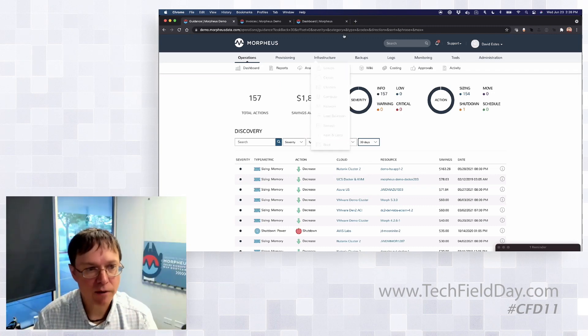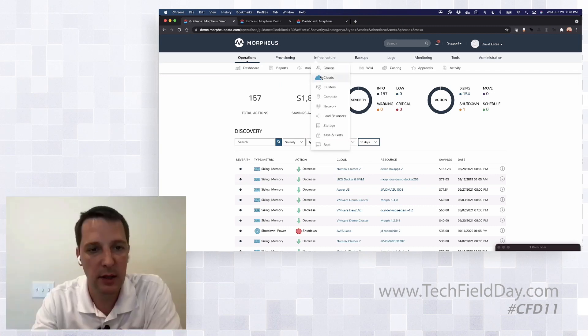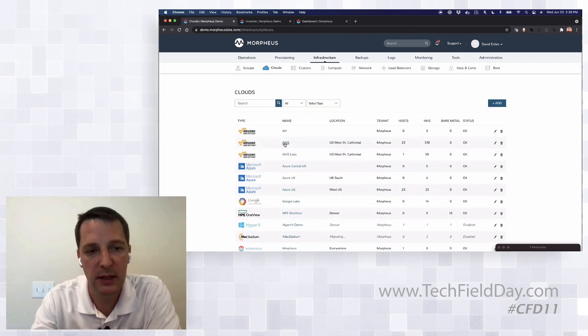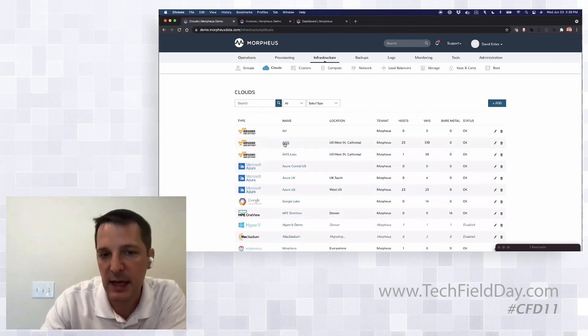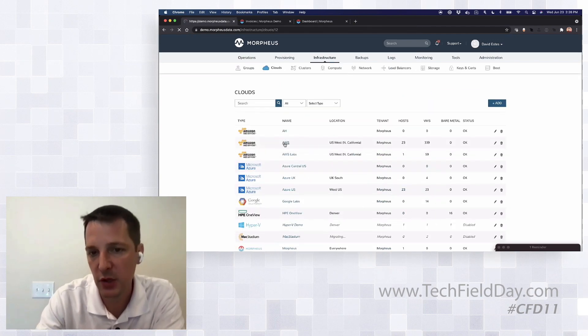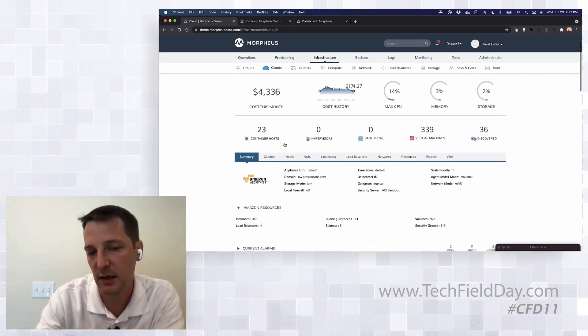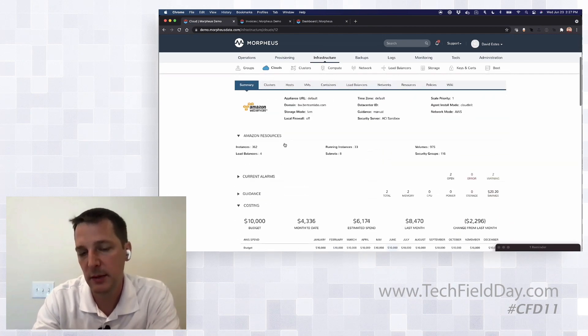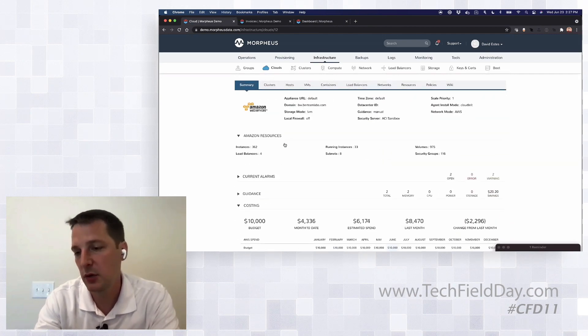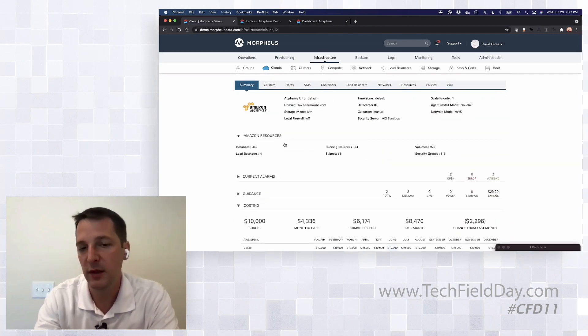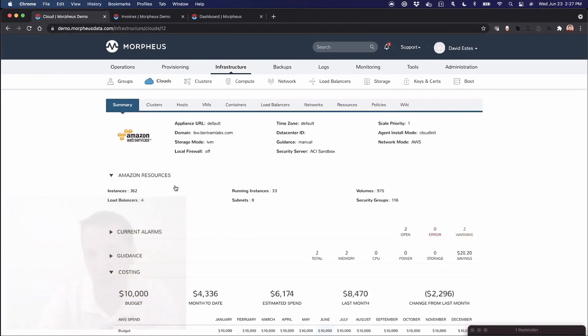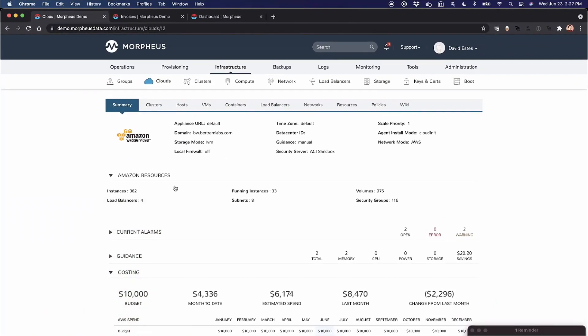Another thing I should mention is it doesn't have to be compute resources that Morpheus discovers. We talked about can we show costs for only things Morpheus provisions or discovery. Morpheus looks at that bill, and if there's something from Kafka services from AWS, we'll show it as a resource in the invoice bill data. So not only does it act as a way to show your costing, it actually acts as another layer of discovery for reining in some of that spend that you may not see otherwise. It's very powerful.